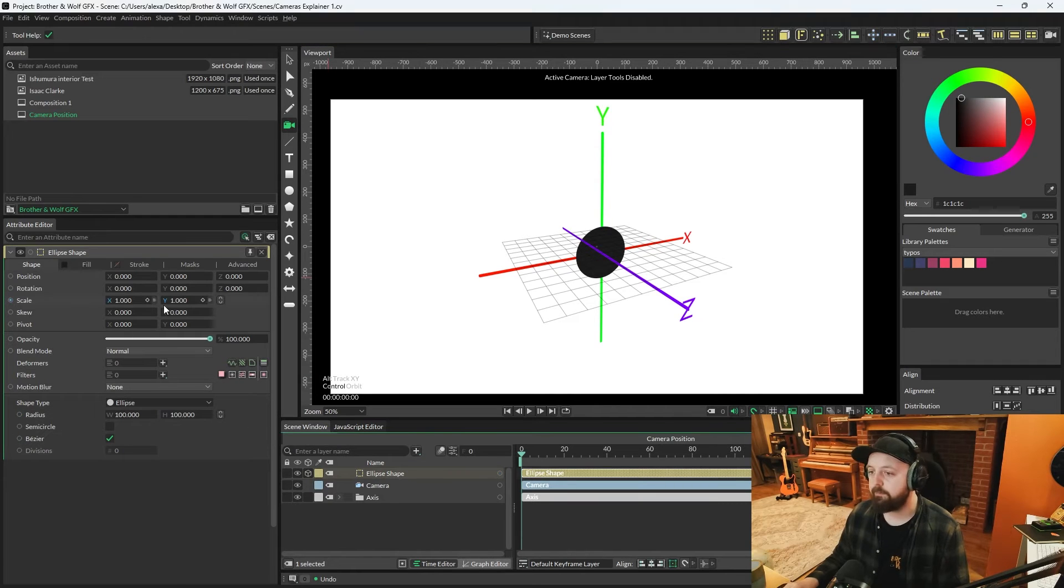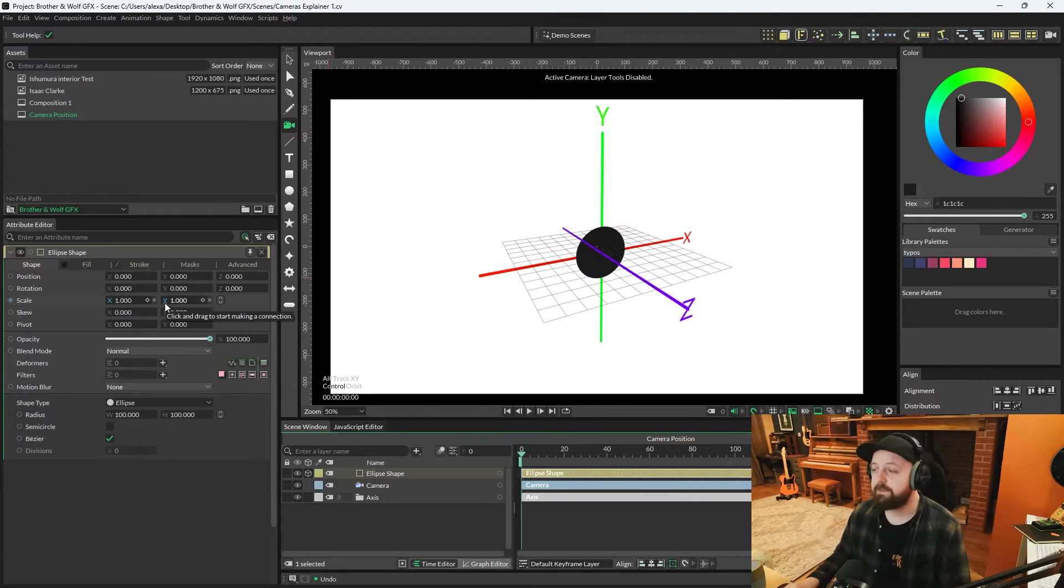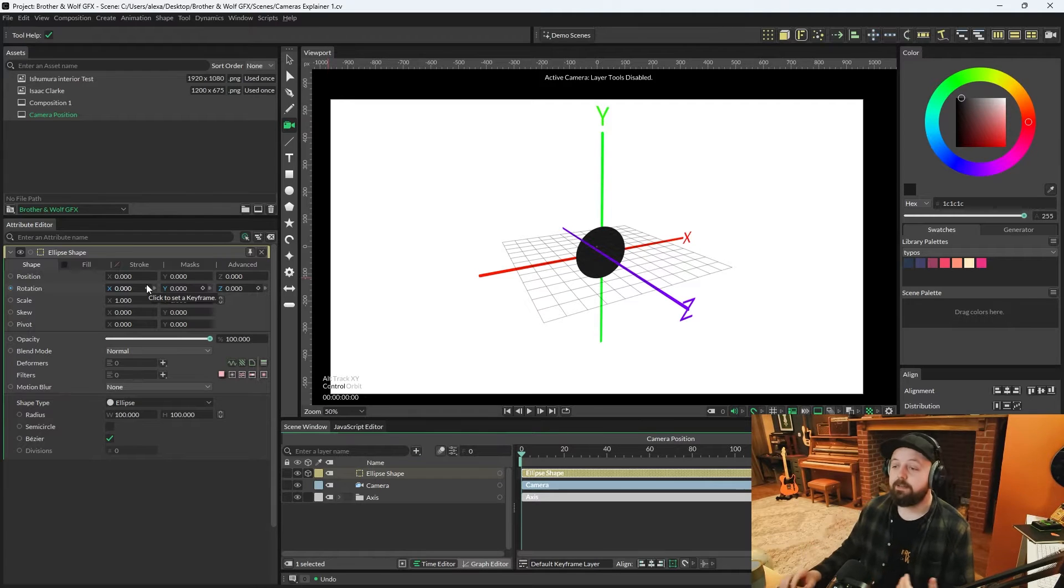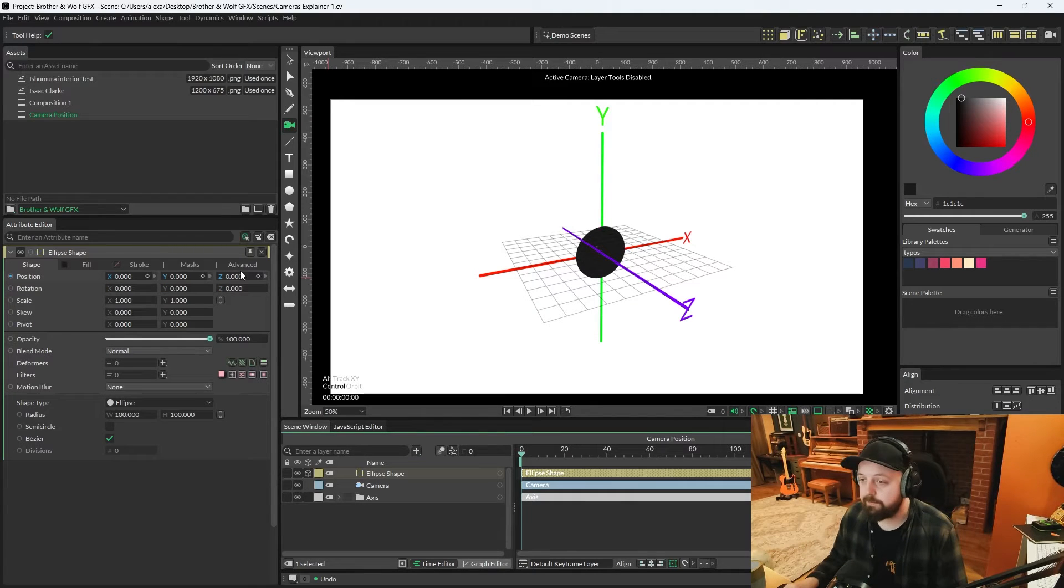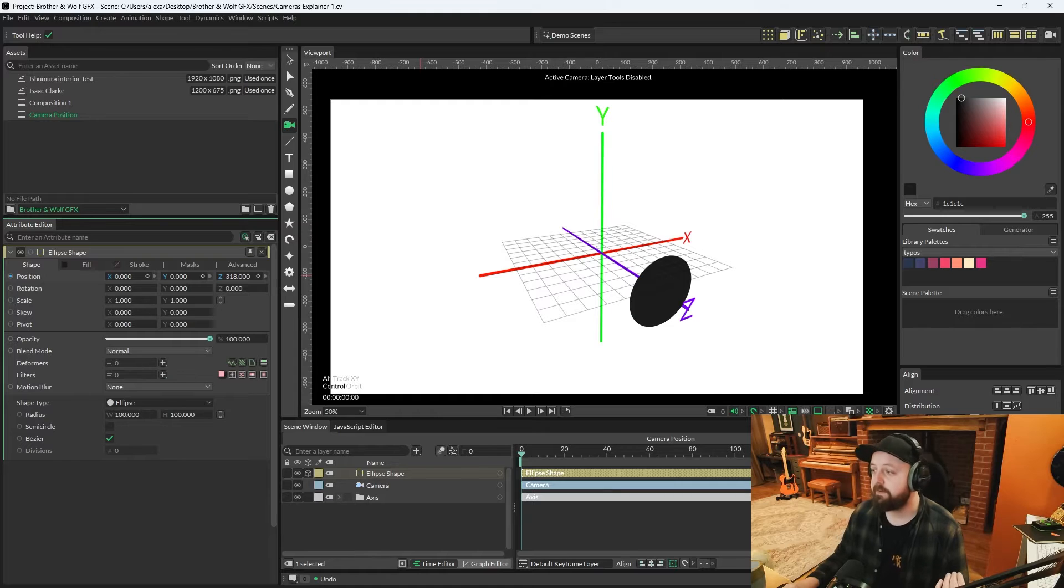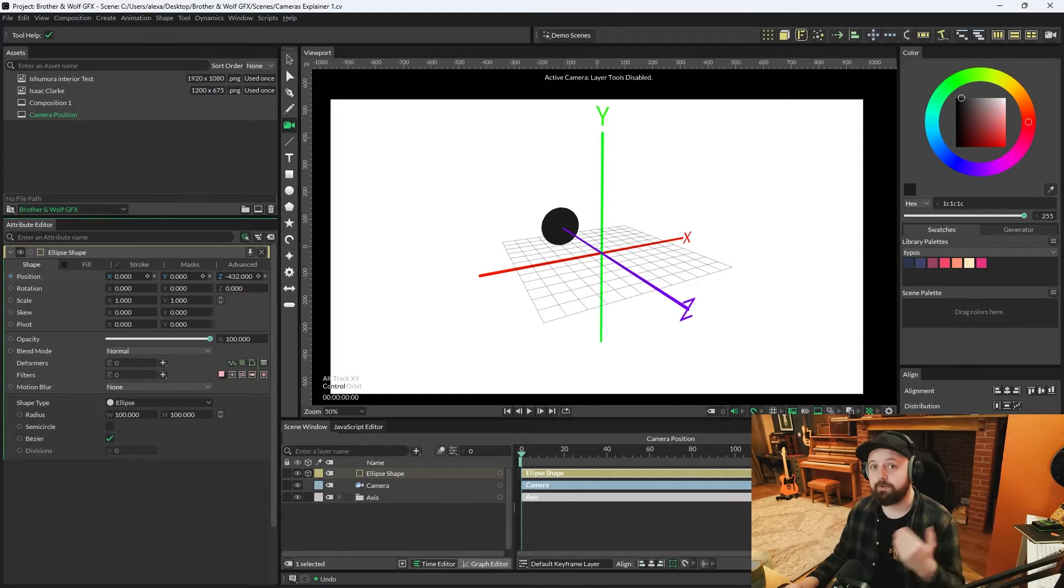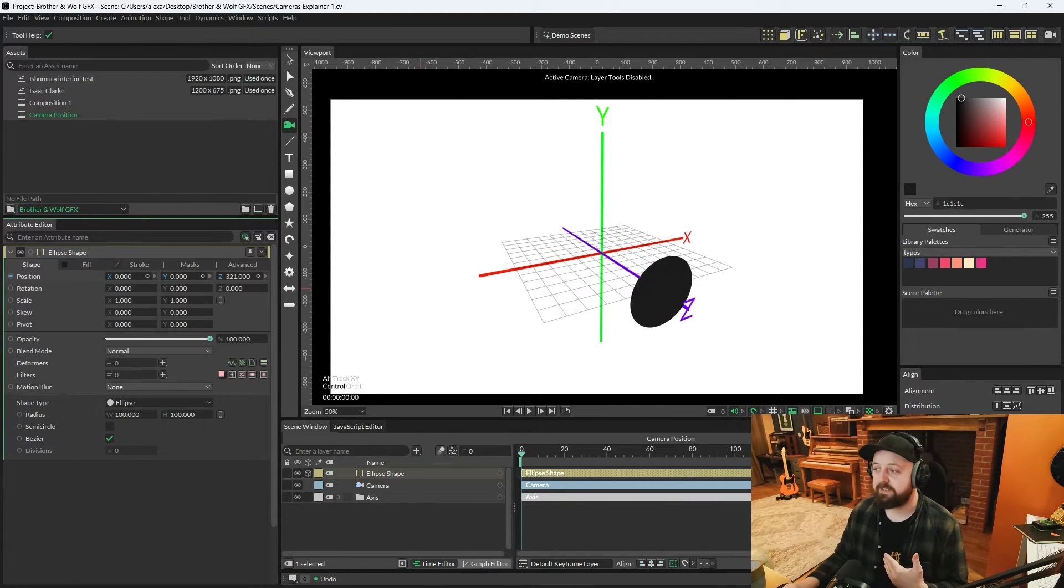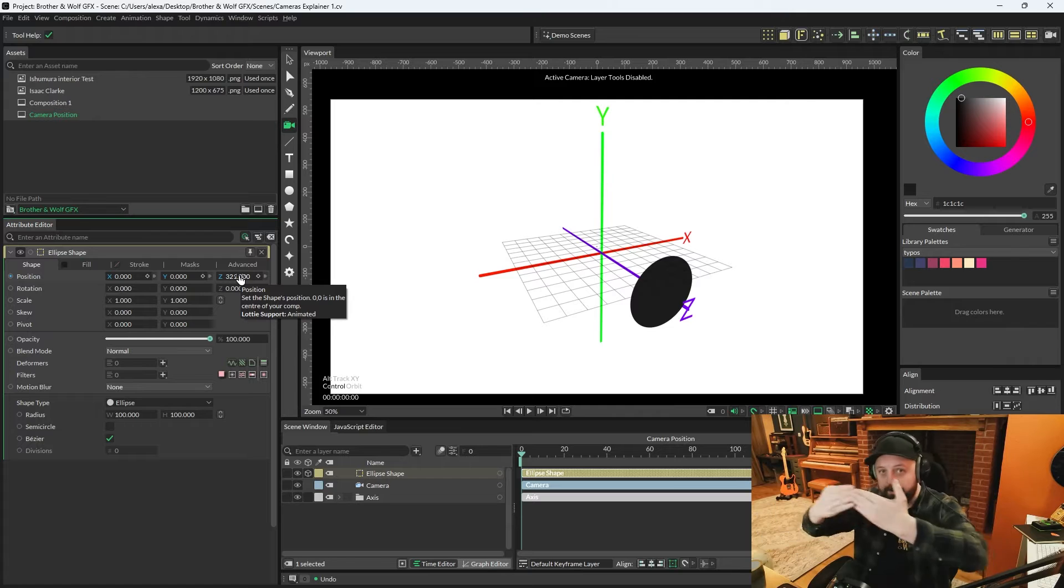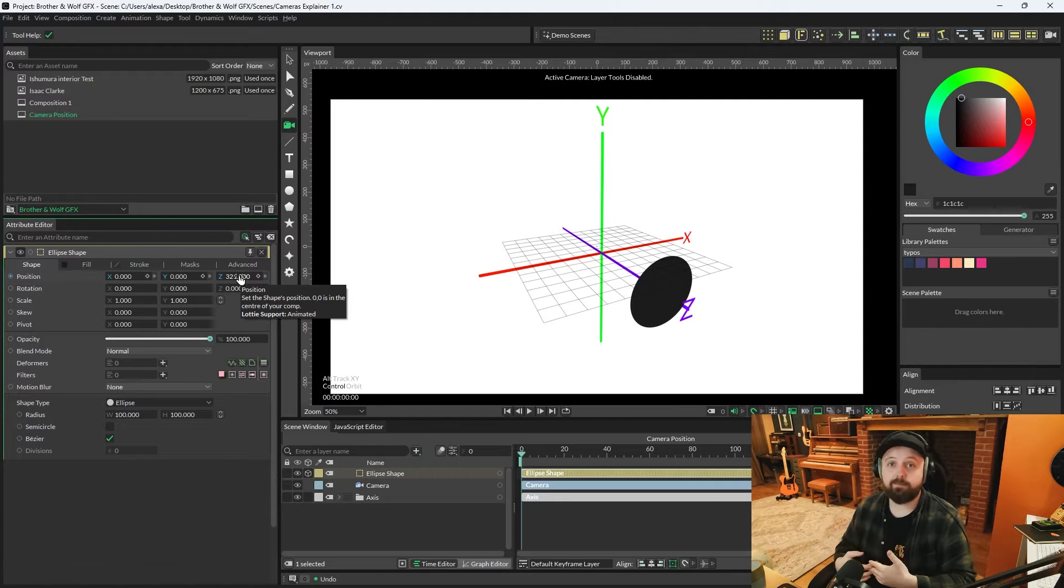Most of us are going to know what x and y does on position, but we might not understand what z is doing. If you increase z up to 200 or 300, you can see now with the grid that that's basically pushing it backwards and forwards towards and away from the camera.